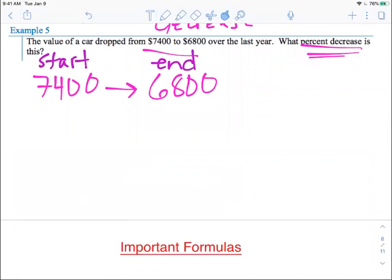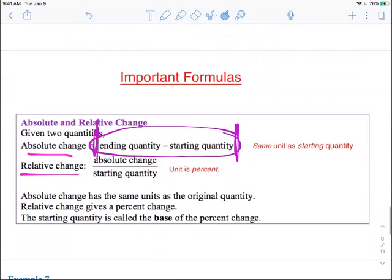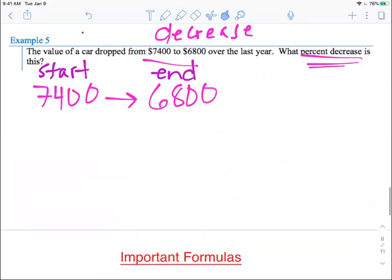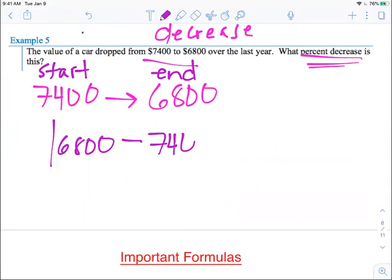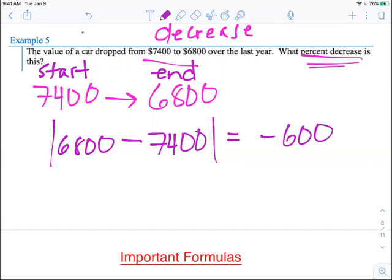Why is this? Because when we're talking about money, you can't have negative money, so it just makes sure that your final answer is positive. If I follow the formula — ending minus starting — the ending quantity is $6,800 minus the starting of $7,400. If you do 6,800 minus 7,400 on your calculator, you get negative $600. But the absolute value makes sure your answer is positive, so the absolute value of negative $600 is positive $600.